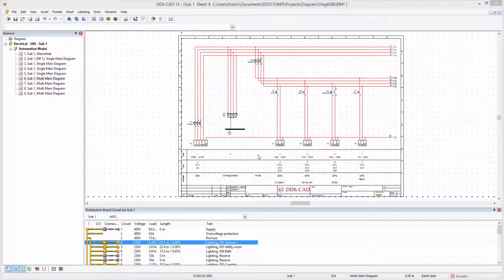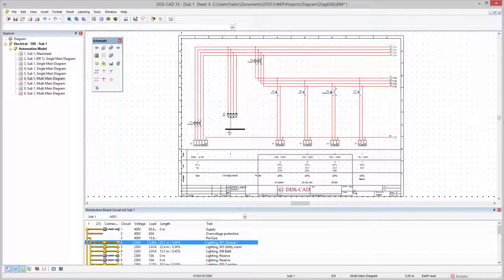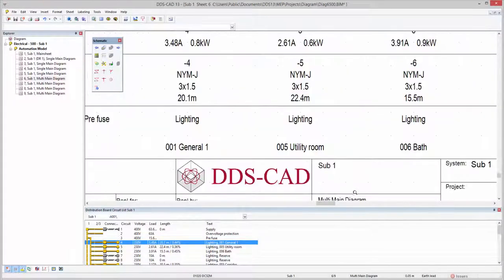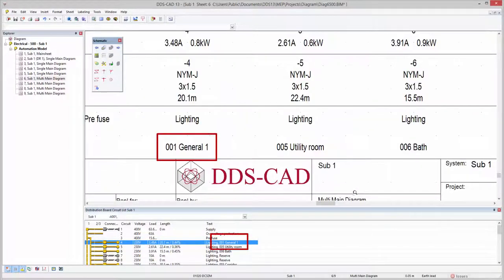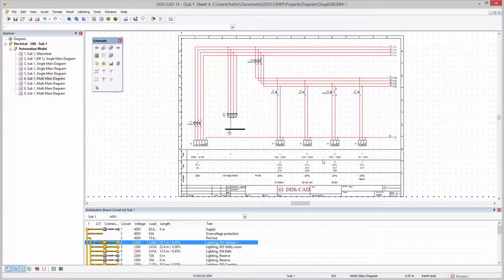DDS-CAT13 introduces multiple enhancements when it comes to working with electrical diagrams. For easier identification and localization, the room number and room description are now automatically shown for each circuit on the diagram.